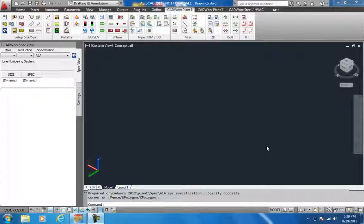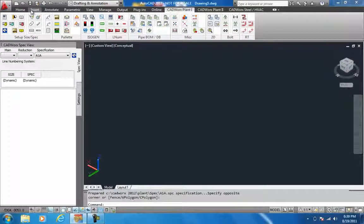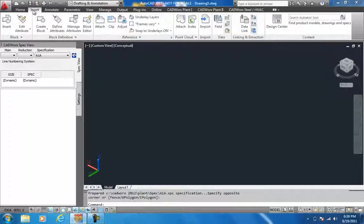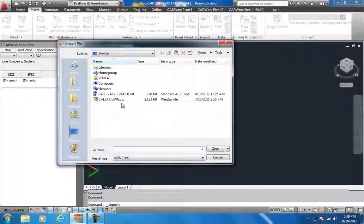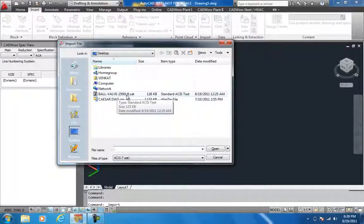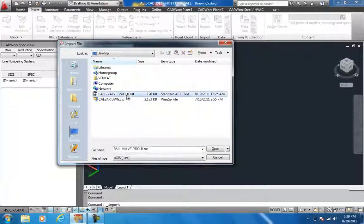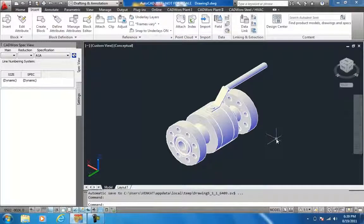In this video we are going to show you how 3D models from ProE or Inventor can be imported into CADworks and used as intelligent CADworks objects. As a first step I would like to insert the 3D model created from ProE using the SAT-OUT. Now I am inserting the SAT file into the AutoCAD environment.